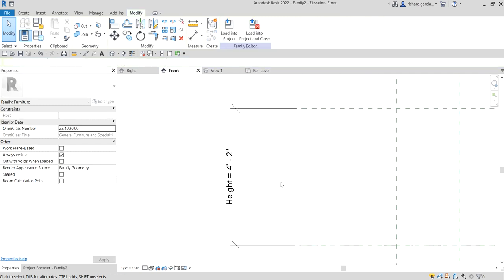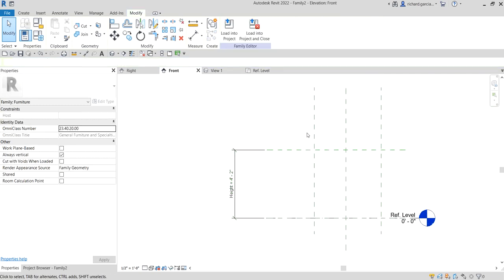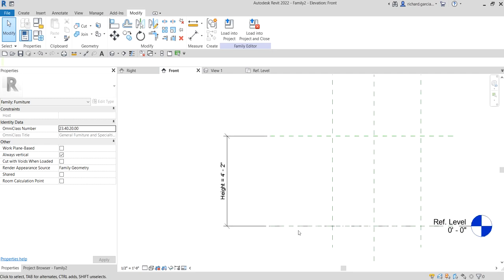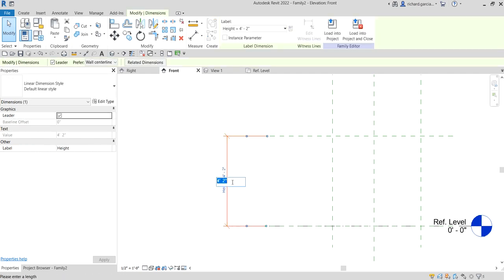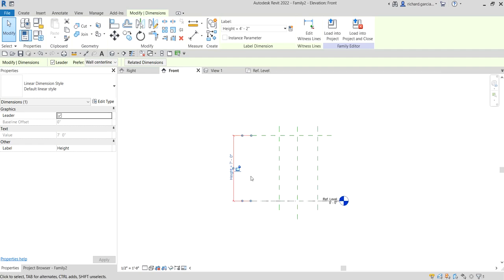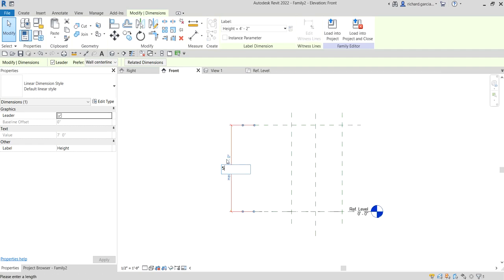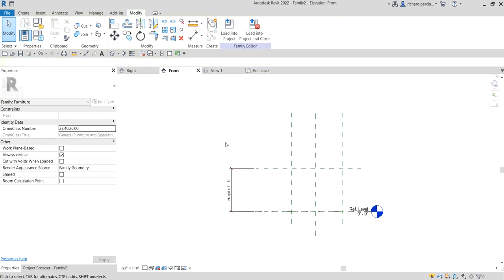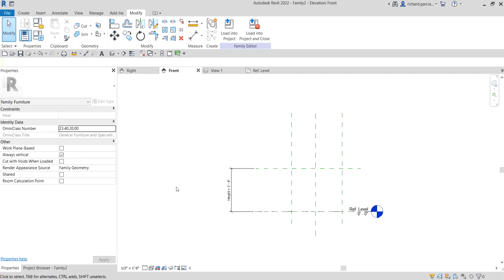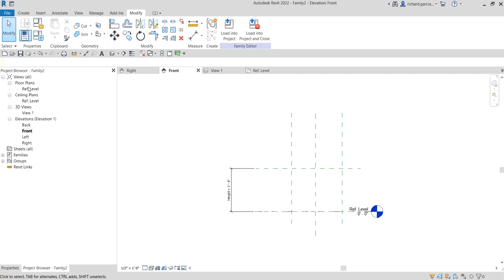After that you can now control the height. To test if the skeleton is working, let's change the height - say seven feet, then Enter. As you can see, the reference plane is now moving according to the height you specify. We know our height parameter with respect to our reference planes is working properly.